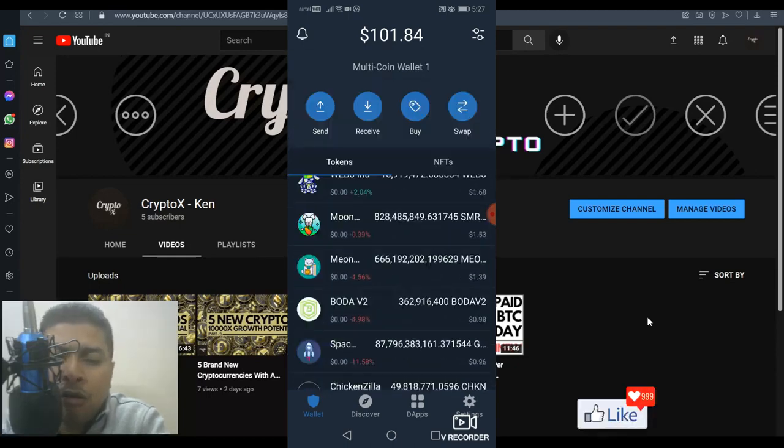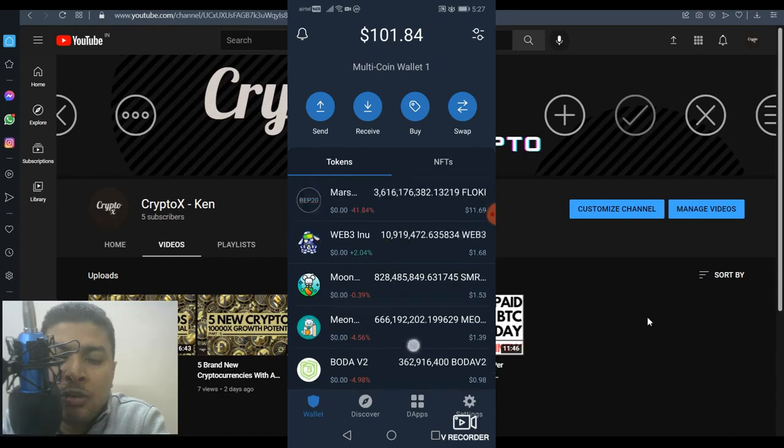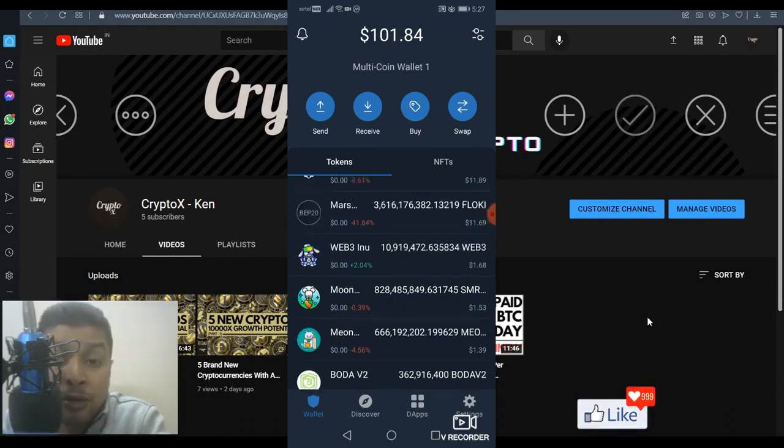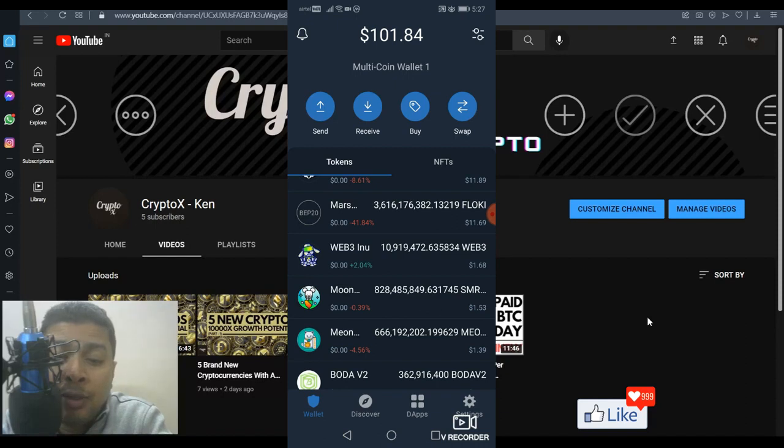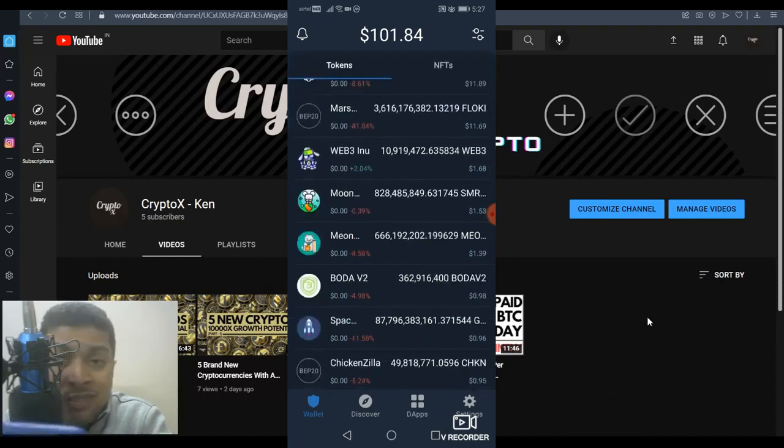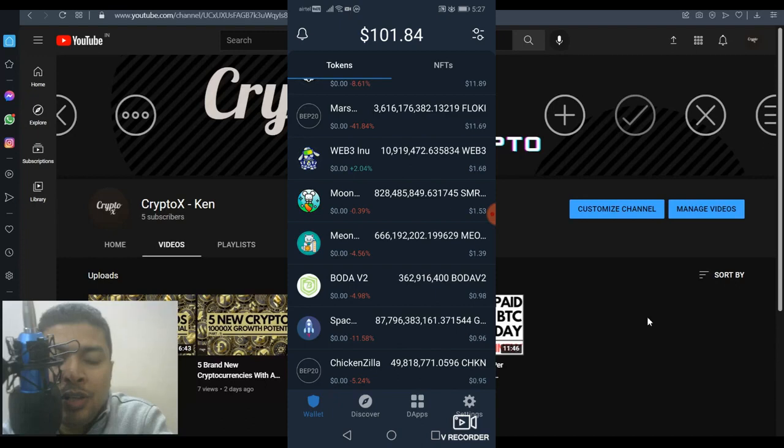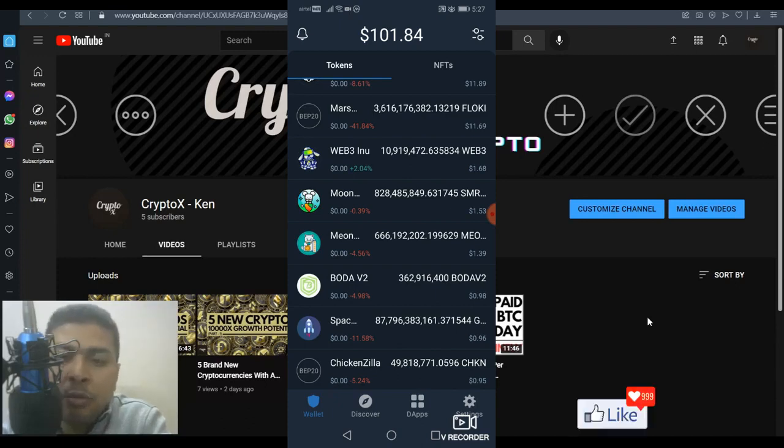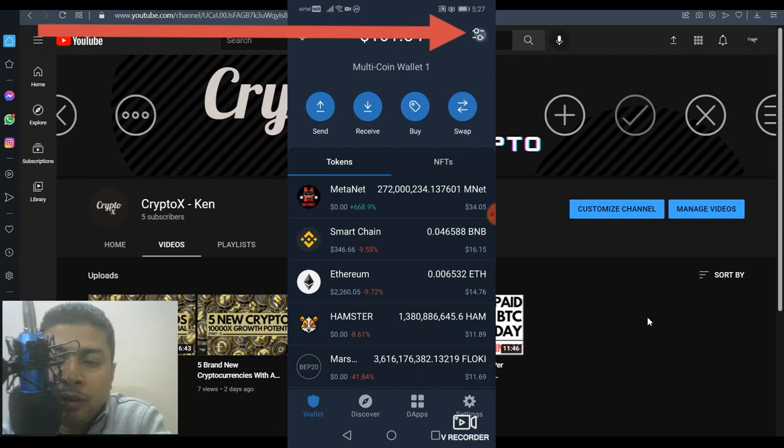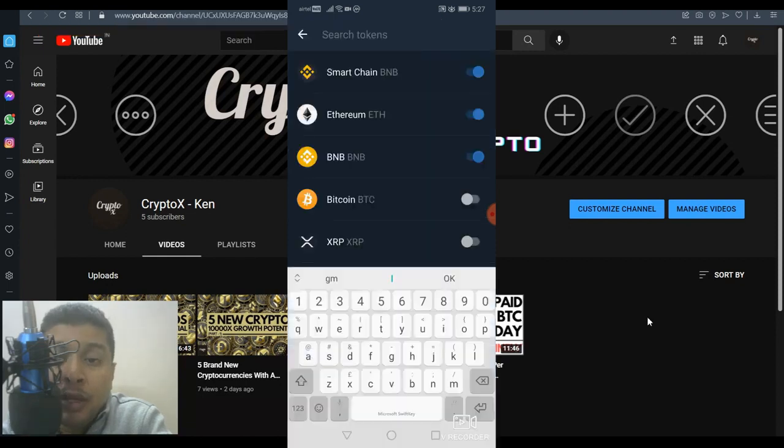I have added a lot of custom tokens to my Trust Wallet account which were not available by default, like Mars Inu, Web3 Inu, Moonrat and others. If you need to add a new custom token, click on this icon at the top right, and you'll be directed to this page.